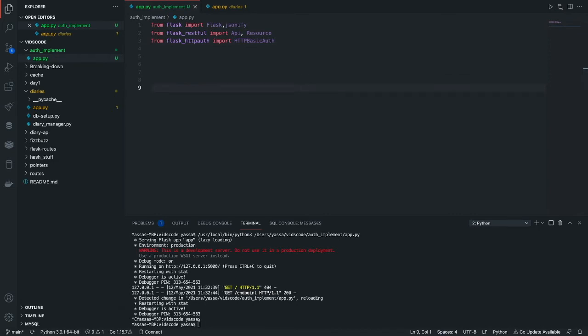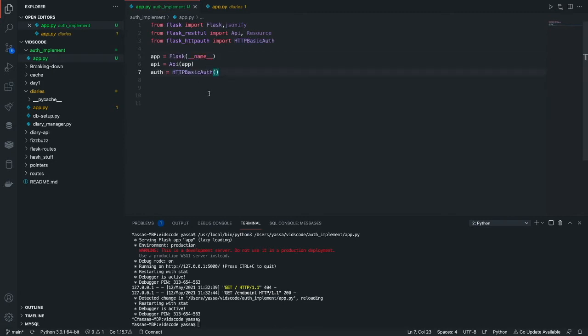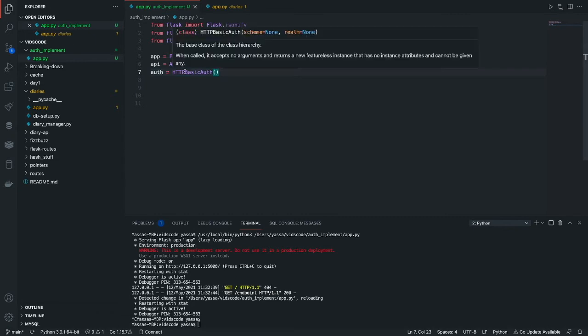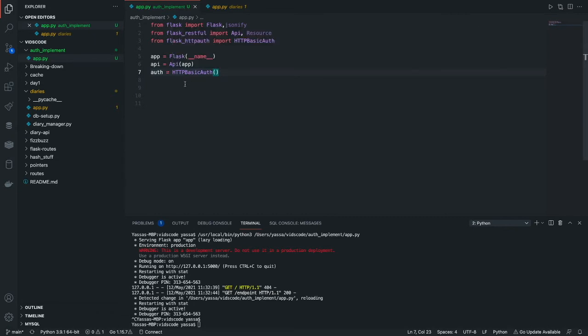The next thing we're going to do is create instantiations of the app, API, and the authentication. The app instantiates Flask, the API instantiates an API of Flask, and the auth instantiates HTTP basic auth.